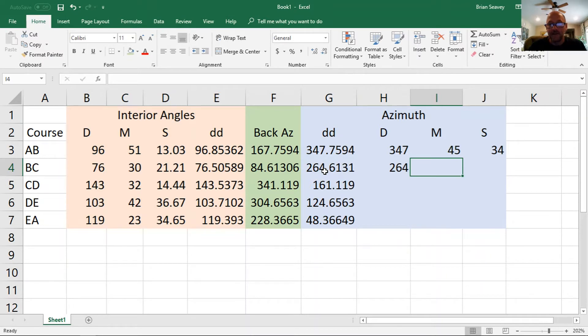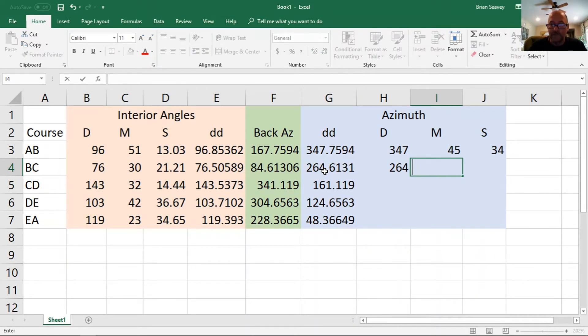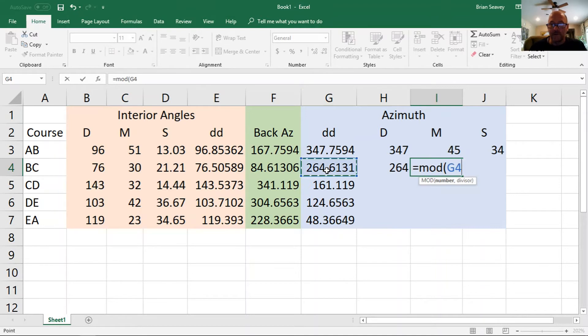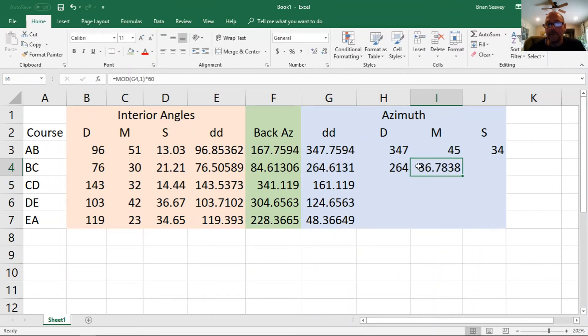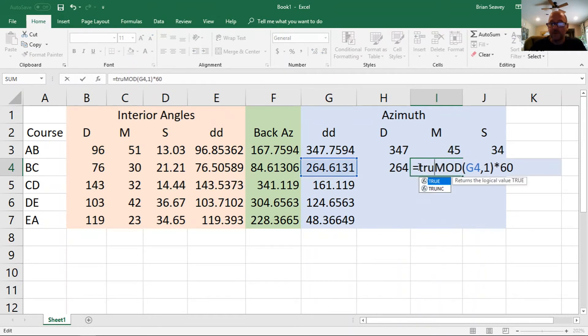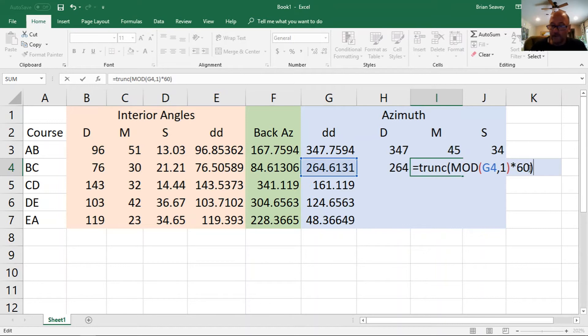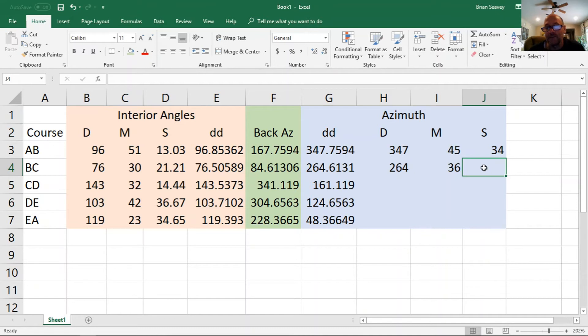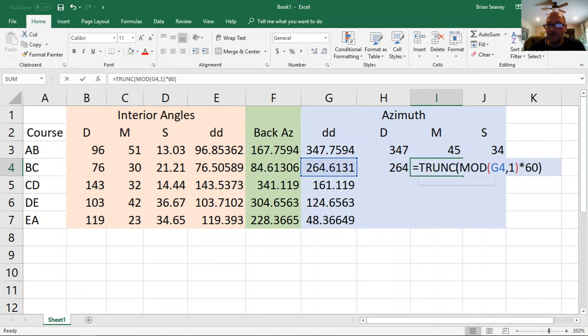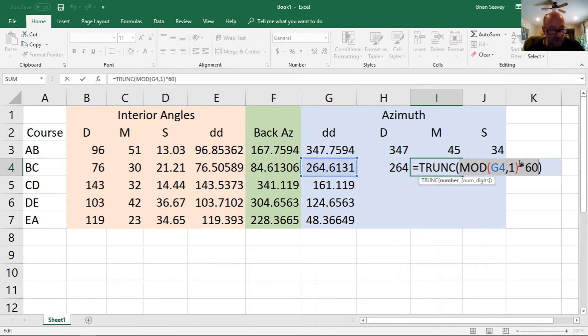And in the minutes, I could use the modulus function, where I take that and divide it by 1 and take the modulus of it and multiply it by 60. And that would give me decimal minutes. However, I should probably truncate that as well. And that'll give me my whole minutes.